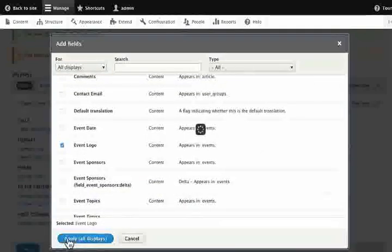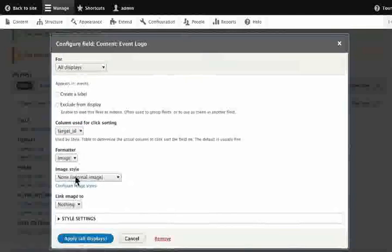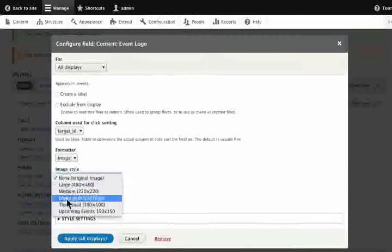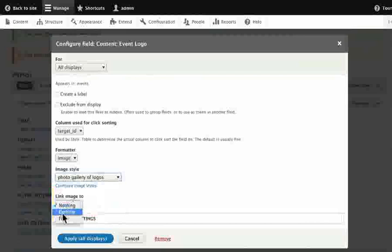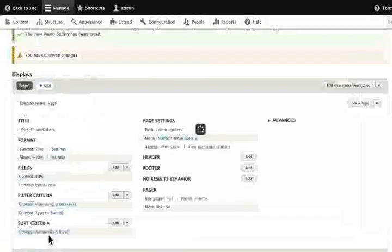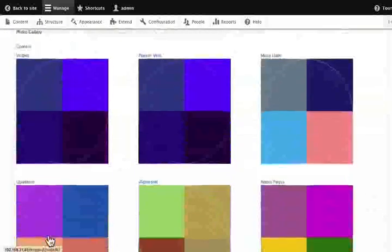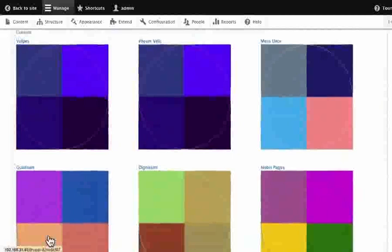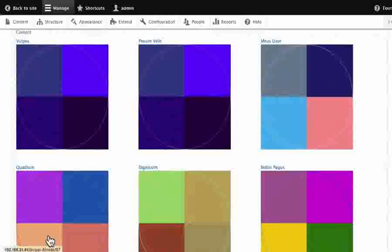Add a photo gallery of logos as the image style. Set the image to content. Click Apply. View the preview section showing the grid.